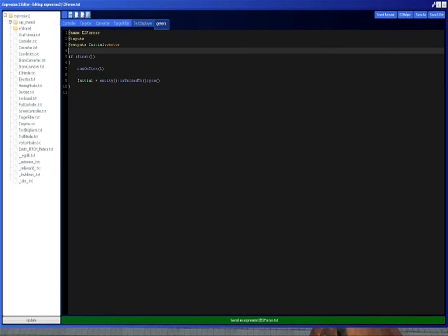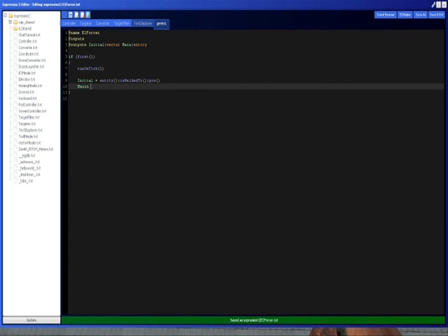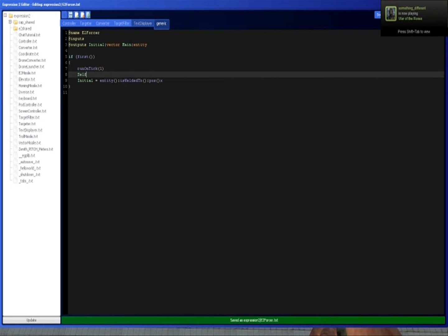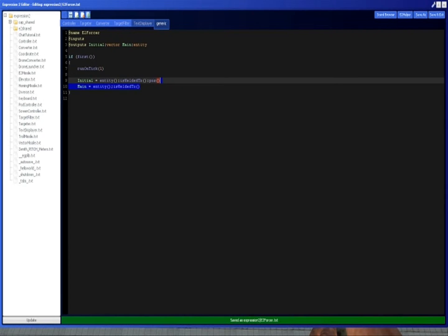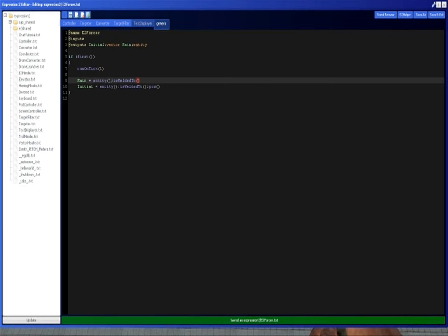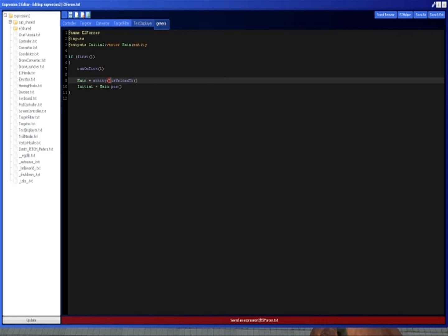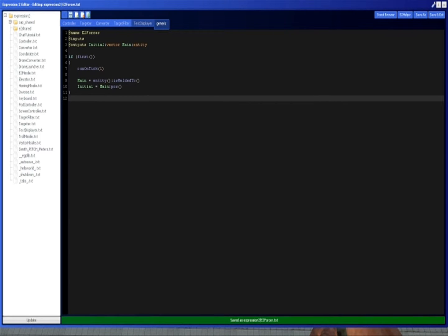We're also going to have an output called main. Main is going to be the entity that we're welded to. This way we can easily do this, because I believe it is kind of a slow function to keep calling is welded to repeatedly again and again. So it's going to store it in the main variable, and it'll be a little bit faster.